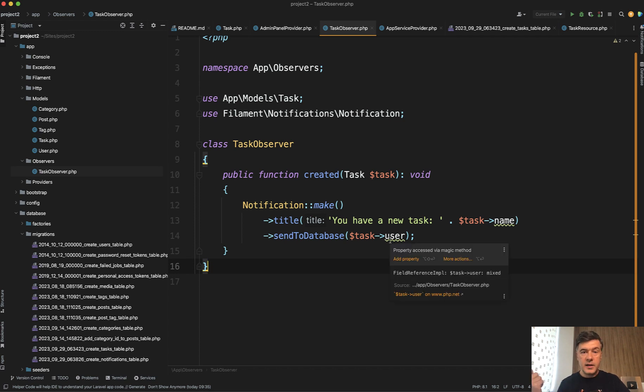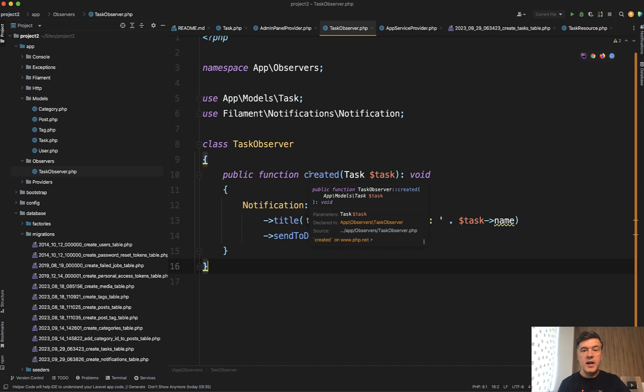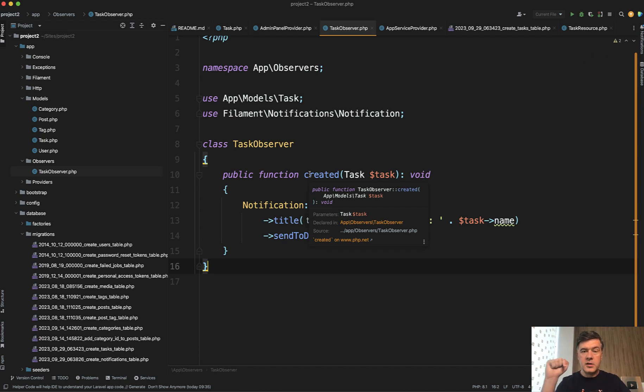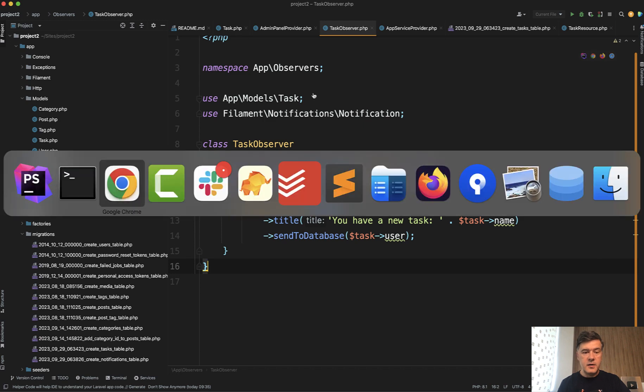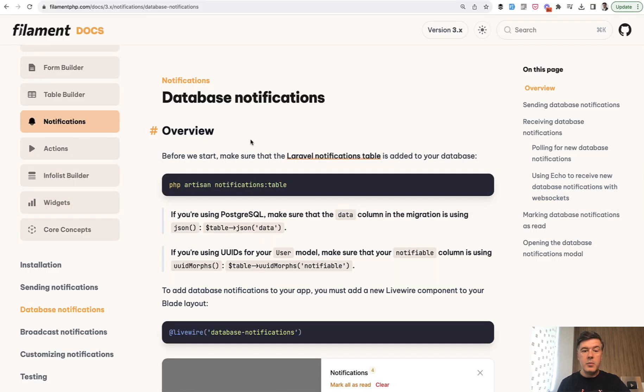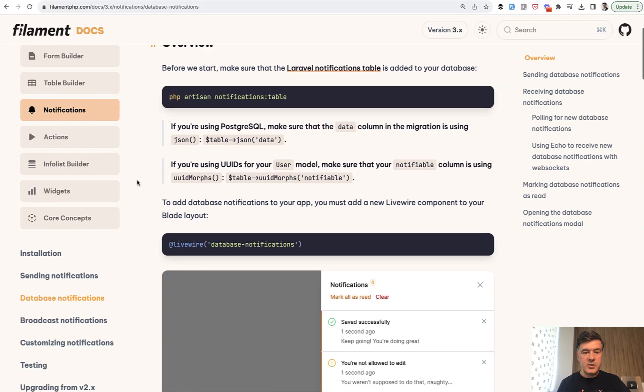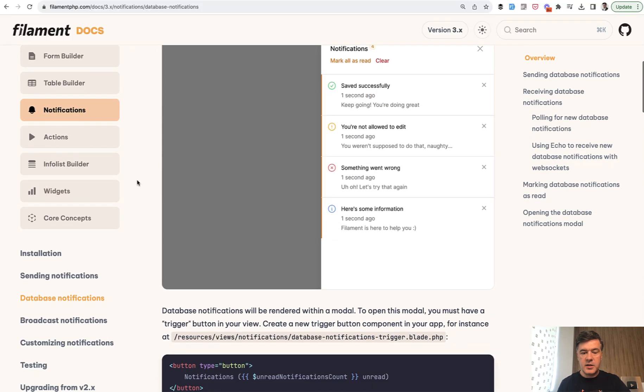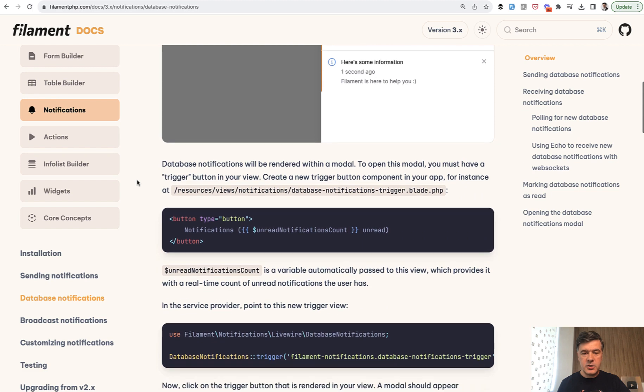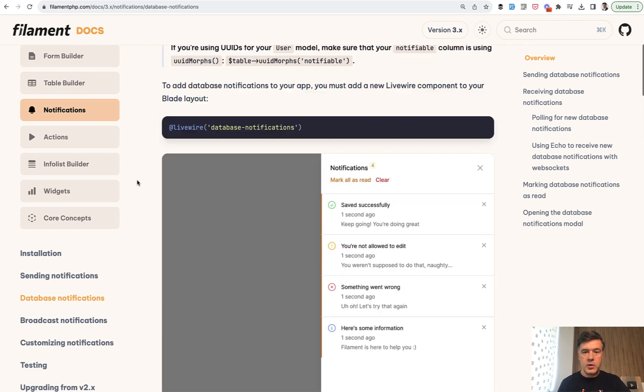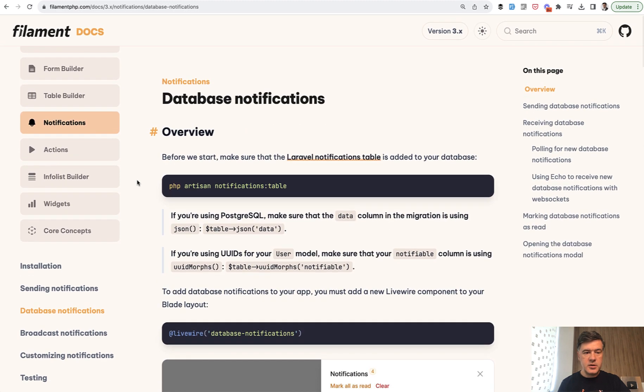So that is how you create that notification, assign that to a specific user. And then, how to enable that database notification modal window? It's very easy in Filament, but you will not find it in the database notifications here. Perhaps I should make a pull request to the docs.